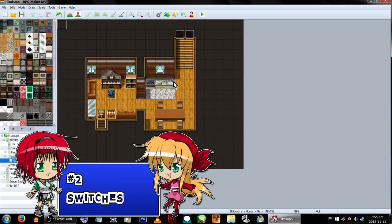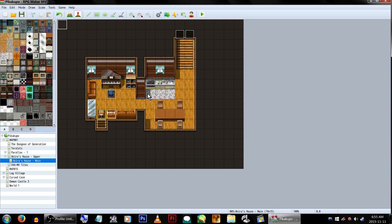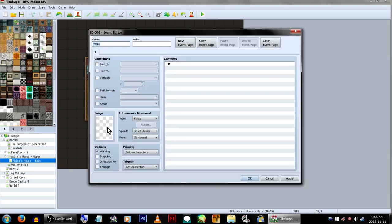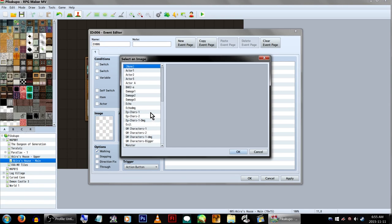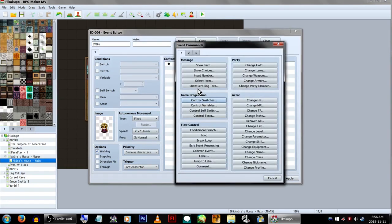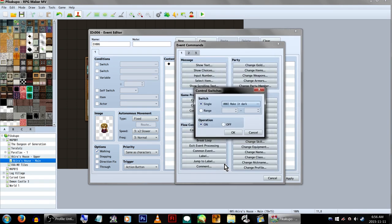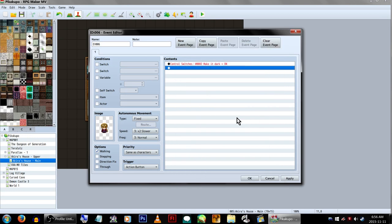Now we're going to look at Normal Switches. These are usually used to turn on and off multiple events, and have several other uses as well. For now, we're just going to focus on turning things on! Let's create another event and throw in a character image just so I have someone to talk to. Now this guy here, he's going to turn on Switch number 2, again located on page 1 of the event commands under Game Progression. We're going to name this switch 'Make it Dark'. As for this example, we're going to use Switches to control the lighting. Set that, make sure it's on, and click OK.